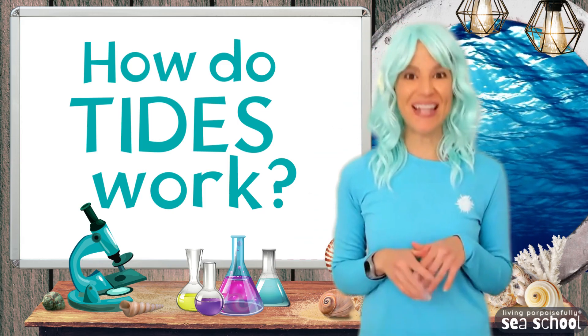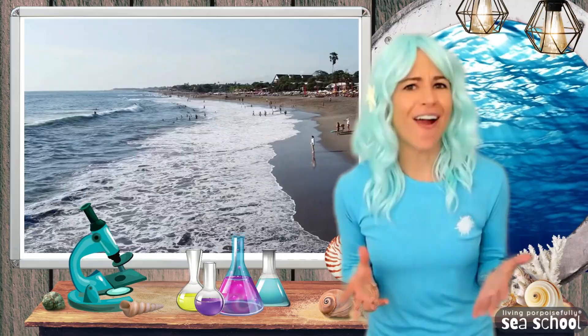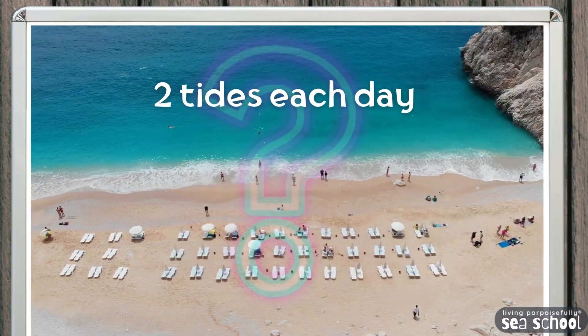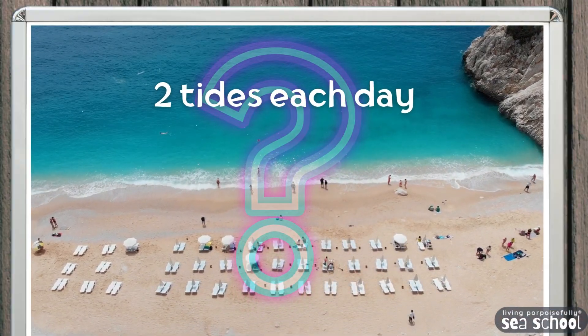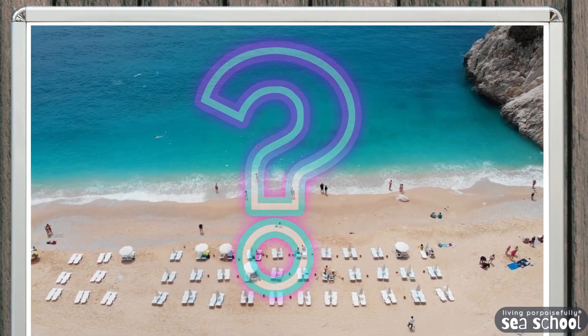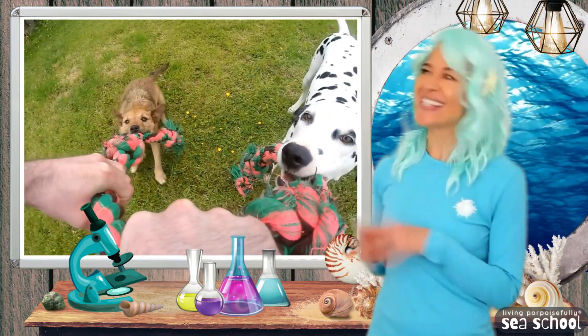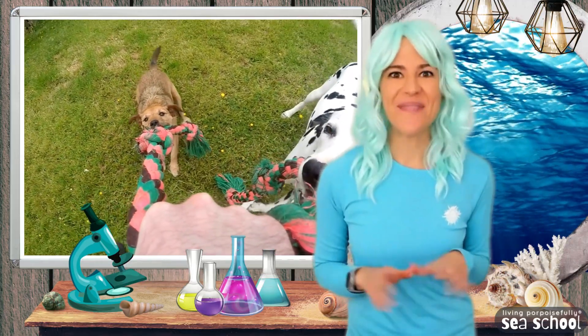We are exploring tides — what they are, what causes them, and why most beaches get two tides a day. Bringing in my furry friends, Sunny and Luna, to help me out.